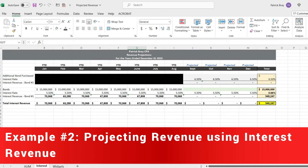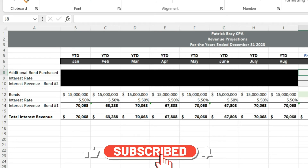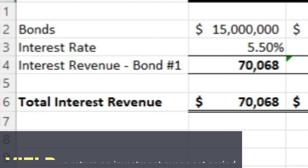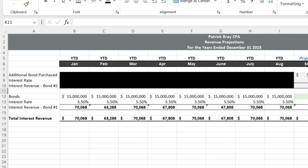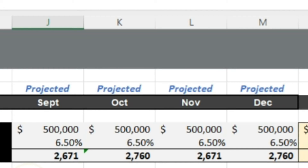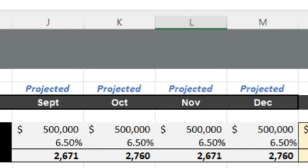Example number two: we have bonds that we own that are paying us interest, so we're going to project interest revenue for the year. We're also going to layer in an additional bond purchase in September and include the interest income related to that bond. The $15 million in bonds we currently own are yielding 5.5%. In our year-to-date results you'll notice the monthly interest changes slightly — I'm using 365 days, so interest varies based on how many days are in each month. I'm also layering in an additional $500,000 bond purchased in September yielding 6.5%.